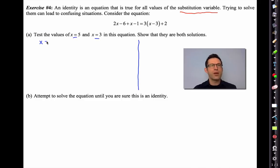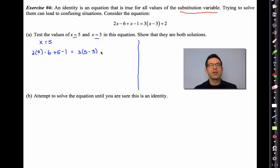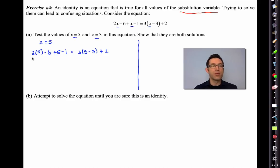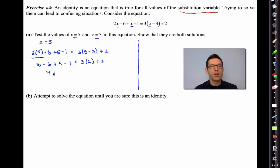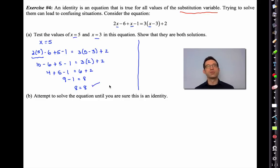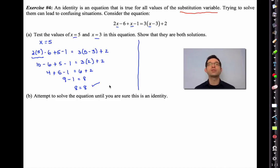Let's show x = 5 is a solution. For a value of x to be a solution, it must make the equation true — the left-hand side must equal the right-hand side. Being careful with order of operations: 10 - 6 = 4, plus 5 - 1. On the right, 3(5 - 3) + 2 = 3(2) + 2 = 6 + 2 = 8. Left side: 4 + 4 = 8. So 8 = 8 — a true equation when x = 5.